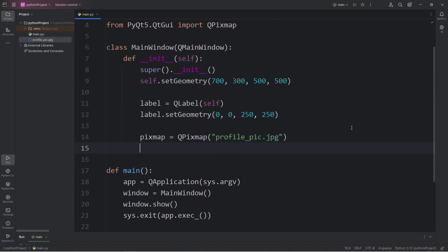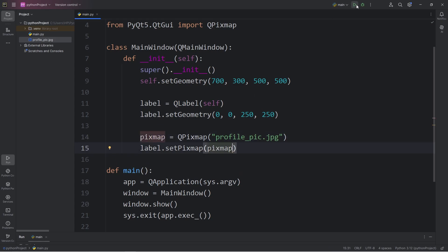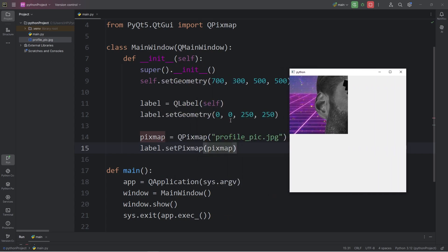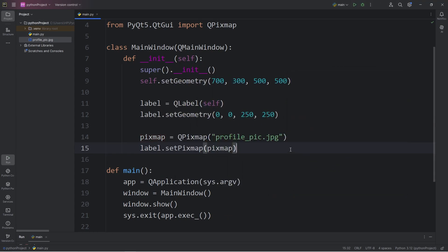Here's how. Take our label, use the setPixmap method, and pass in our pixmap object. And now we can see the image. However, the image doesn't scale according to the size of the label.